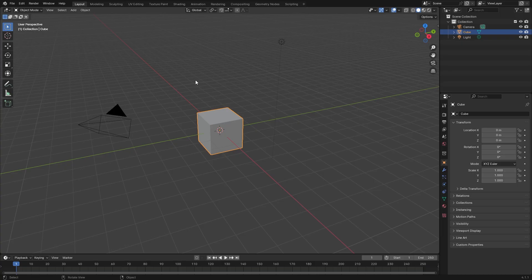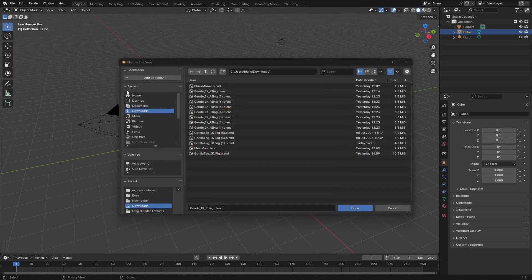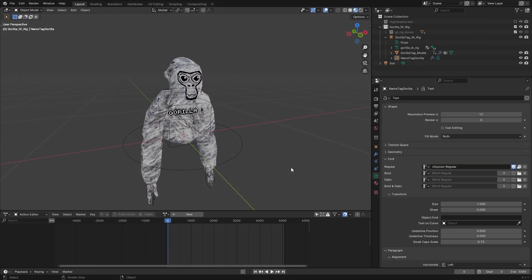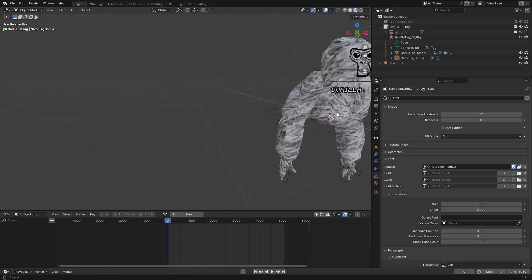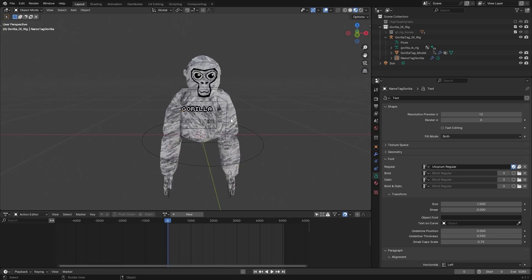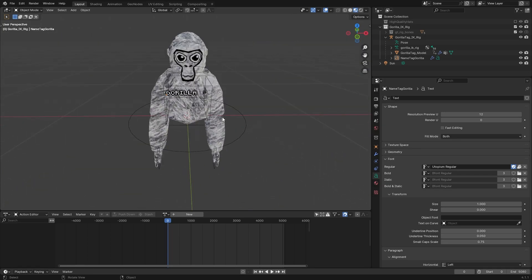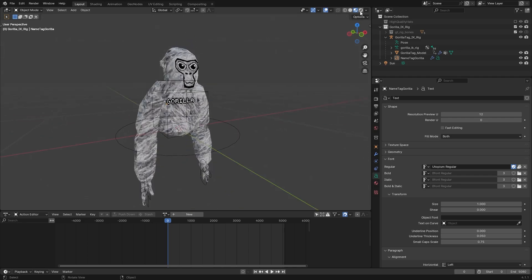Once Blender is open, go to File, click Open, navigate to your Downloads, and click on the Gorilla Tag IK Rig. Once you open it you'll see the rig. To move around in Blender, hold your mouse scroll wheel to orbit. To pan, hold the scroll wheel and also hold Shift.